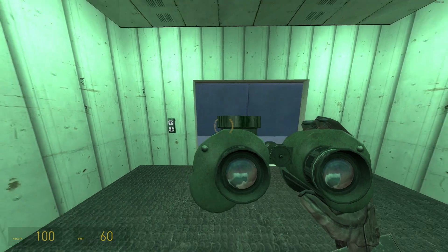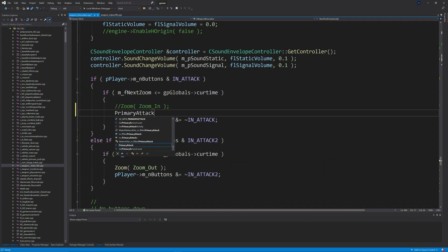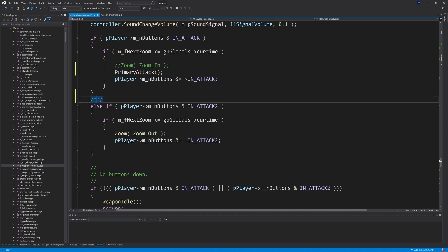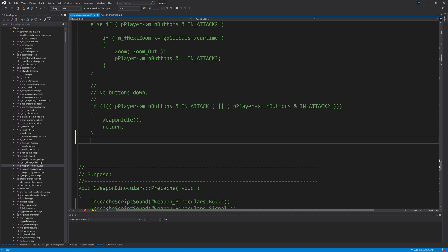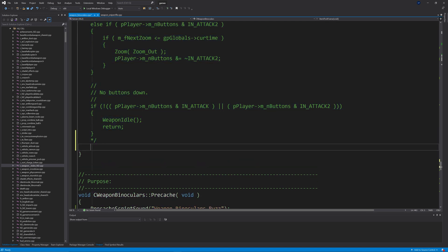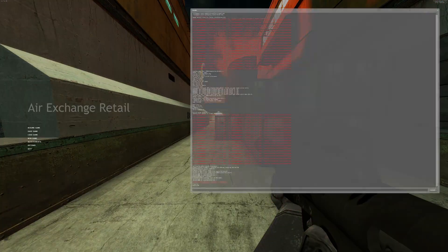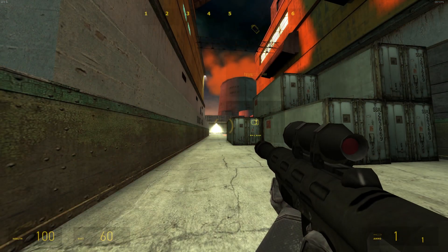You might be wondering why in ItemPostFrame I keep the line that checks if you're pressing Attack1 and then calls PrimaryAttack — usually you'd want to comment that out of ItemPostFrame. But if you do that, you're not able to scope in whatsoever, and even scoping out doesn't work. So it's weird — don't know why that happens. This fix allows you to at least scope in and scope out with the binoculars, though after a level transition you have to scope out first before you can scope in again.